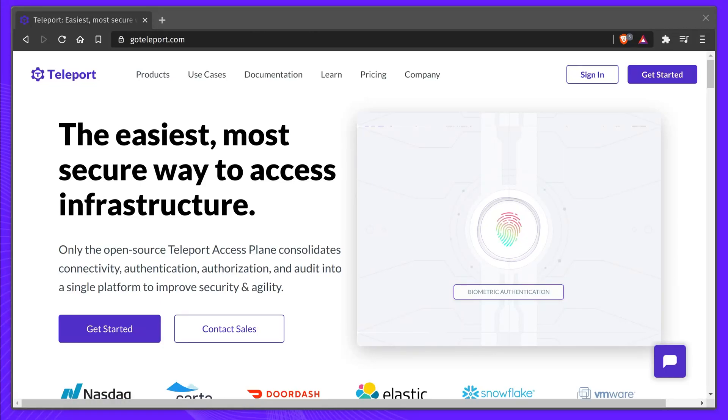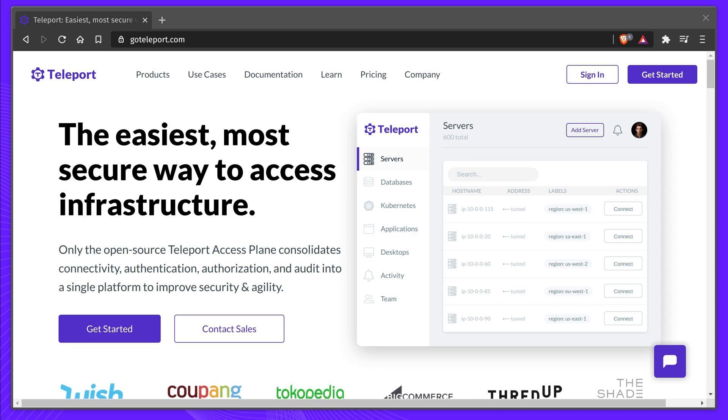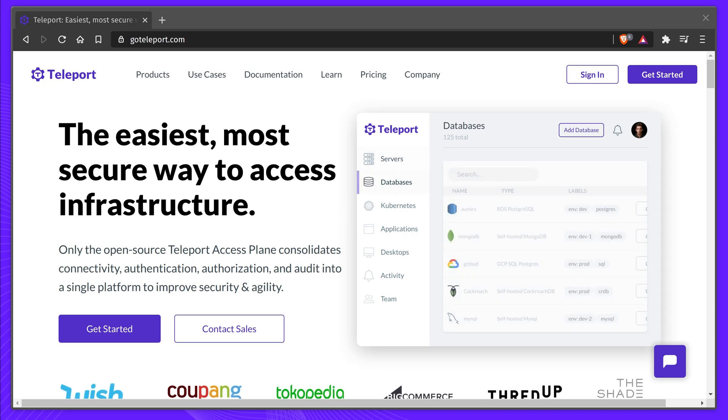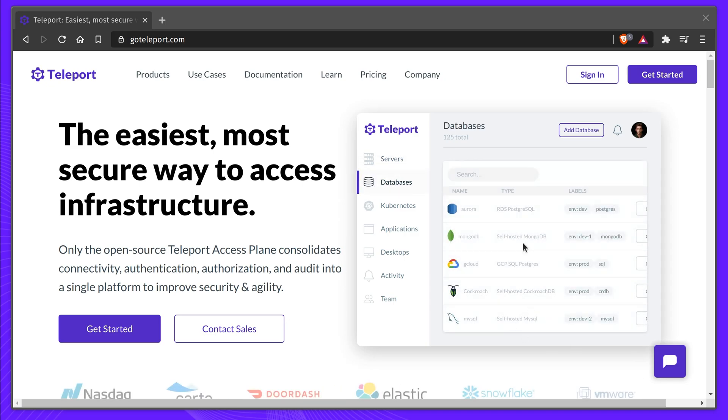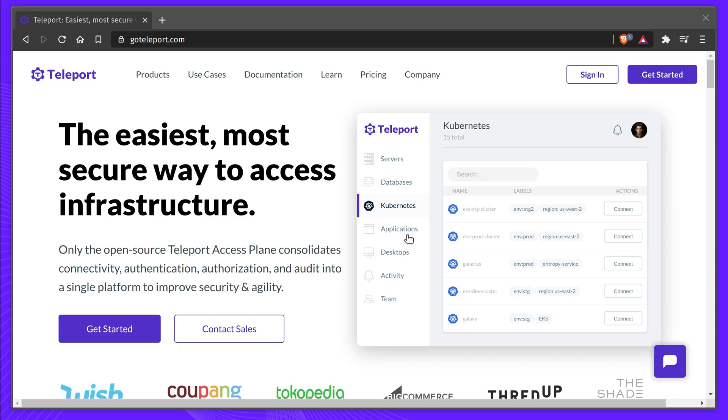Teleport is the easiest, most secure way to access all of your infrastructure. In this video, we'll show you how Teleport can unify access for Linux and Windows servers, Kubernetes, databases, and applications across all environments.